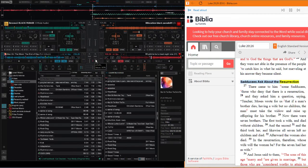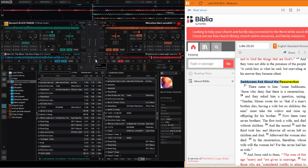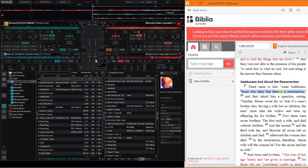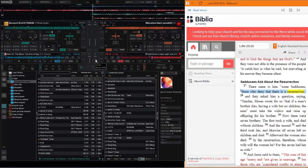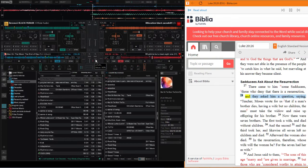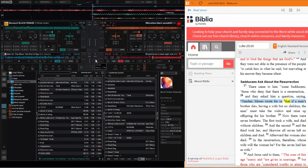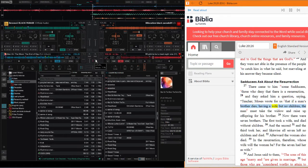Sadducees ask about the resurrection. There came to him some Sadducees, those who deny that there is a resurrection, and they asked him a question saying, Teacher, Moses wrote for us, if a man's brother dies having a wife but no children, the man must take the widow and raise up offspring for his brother.